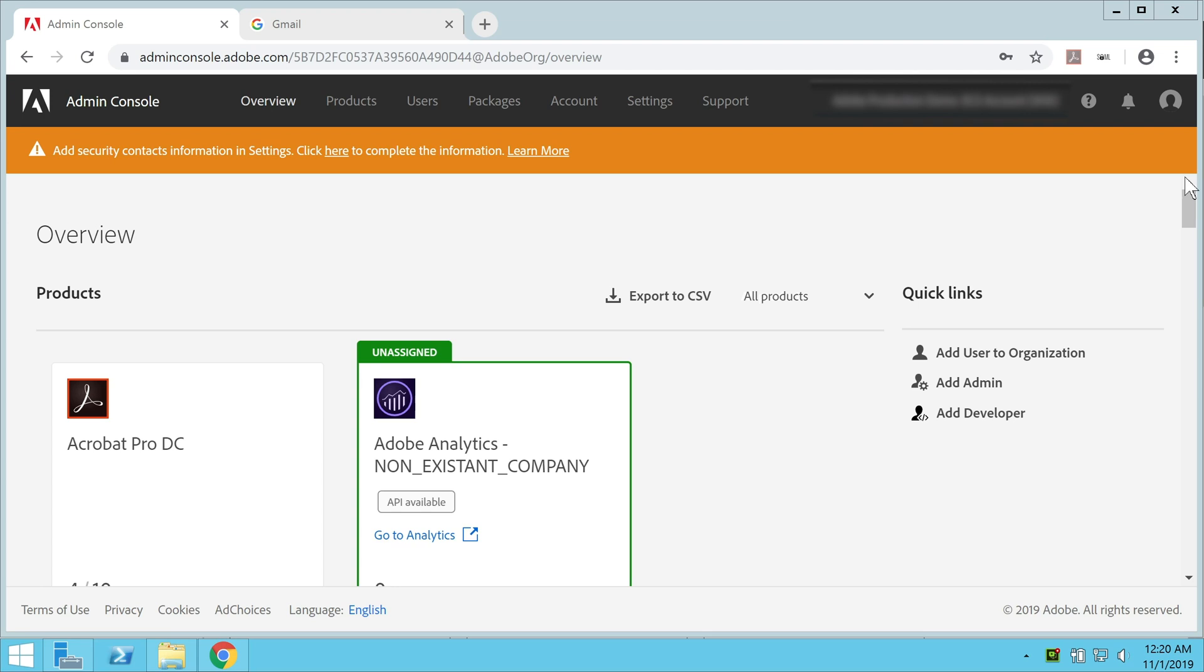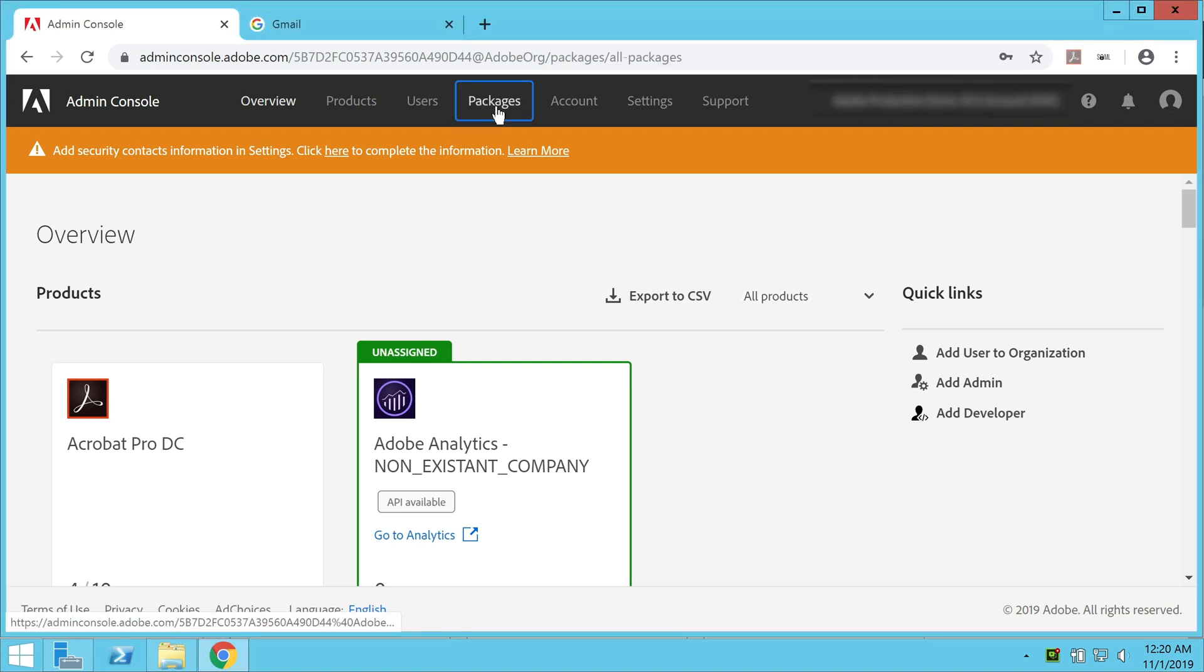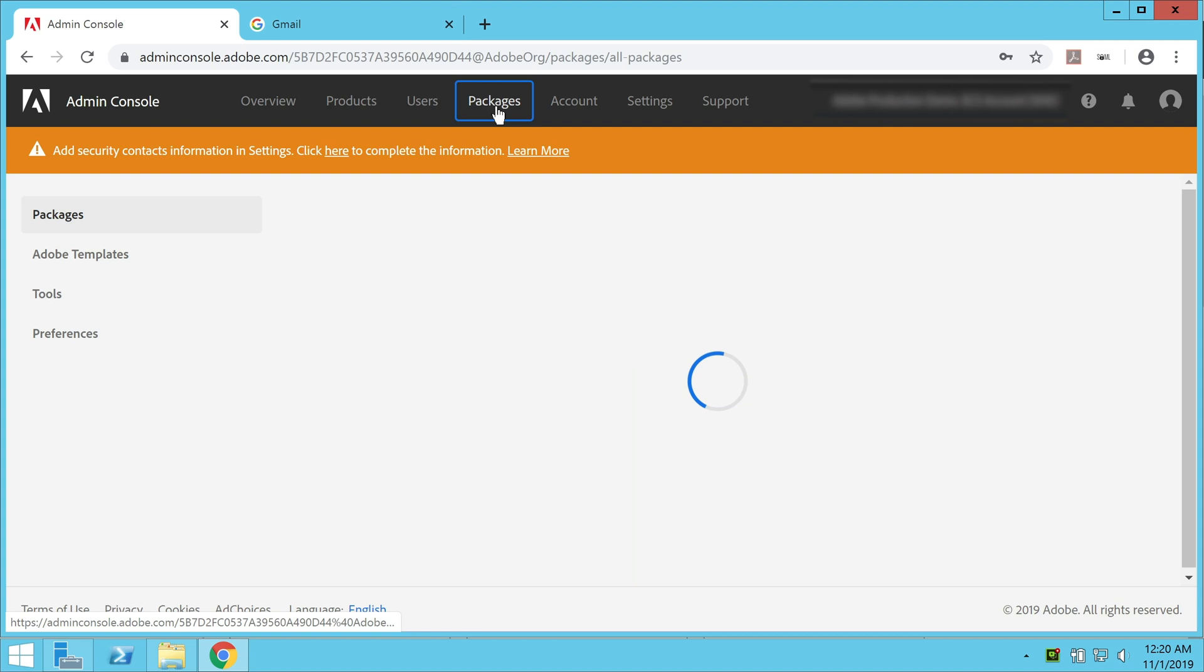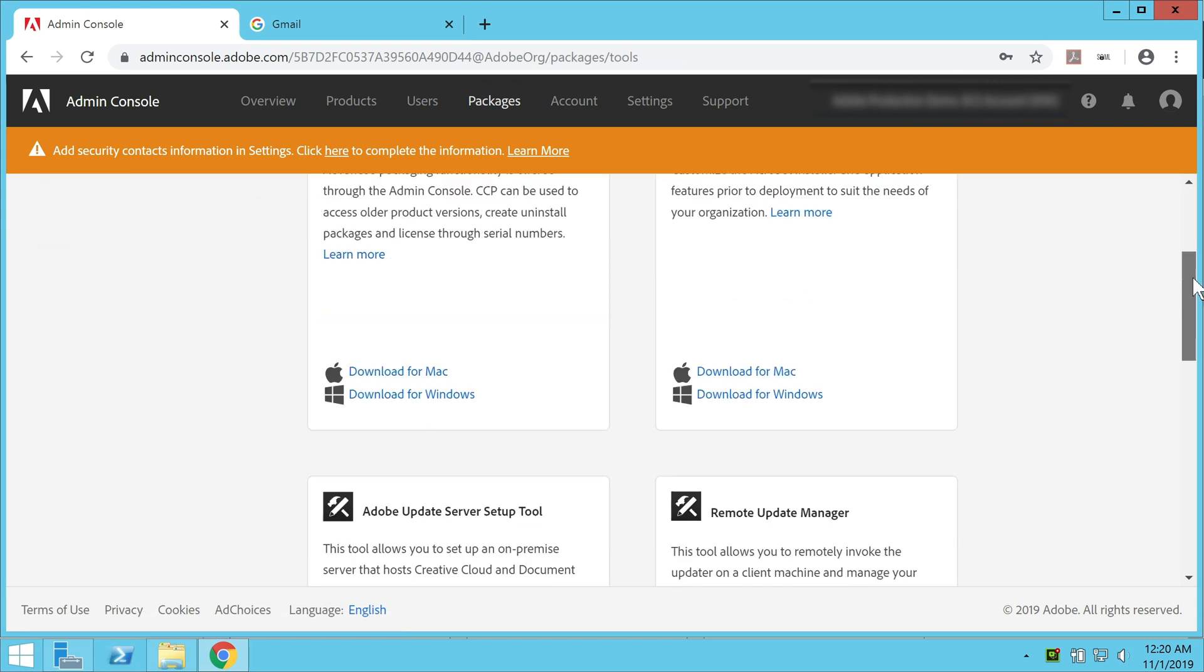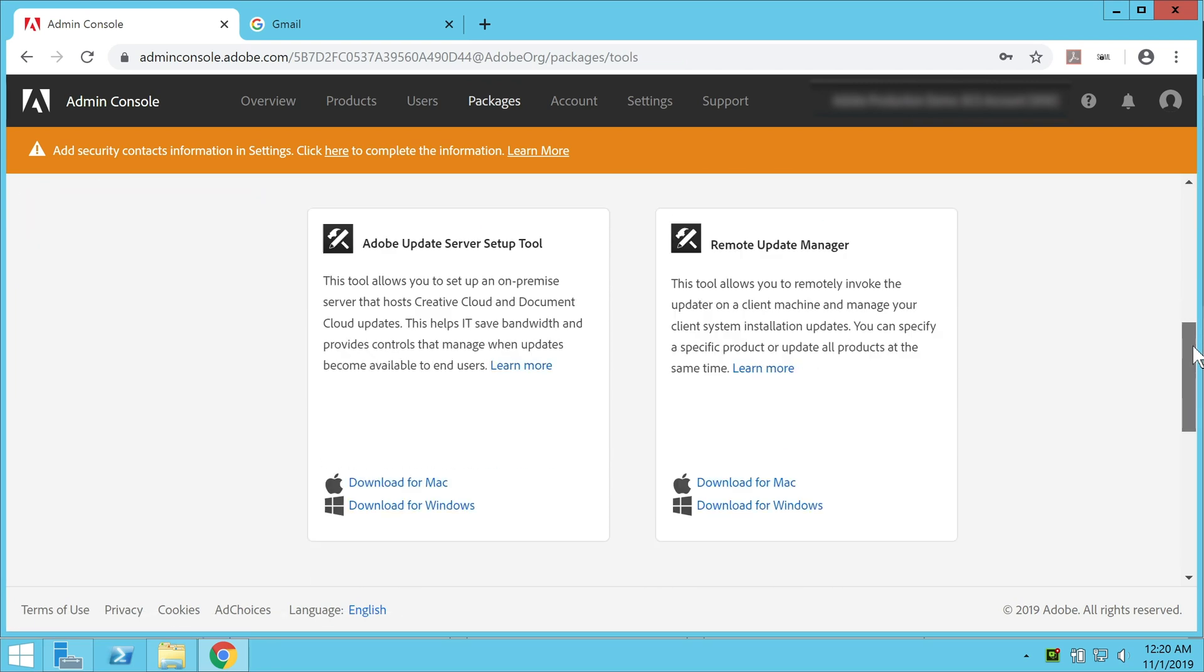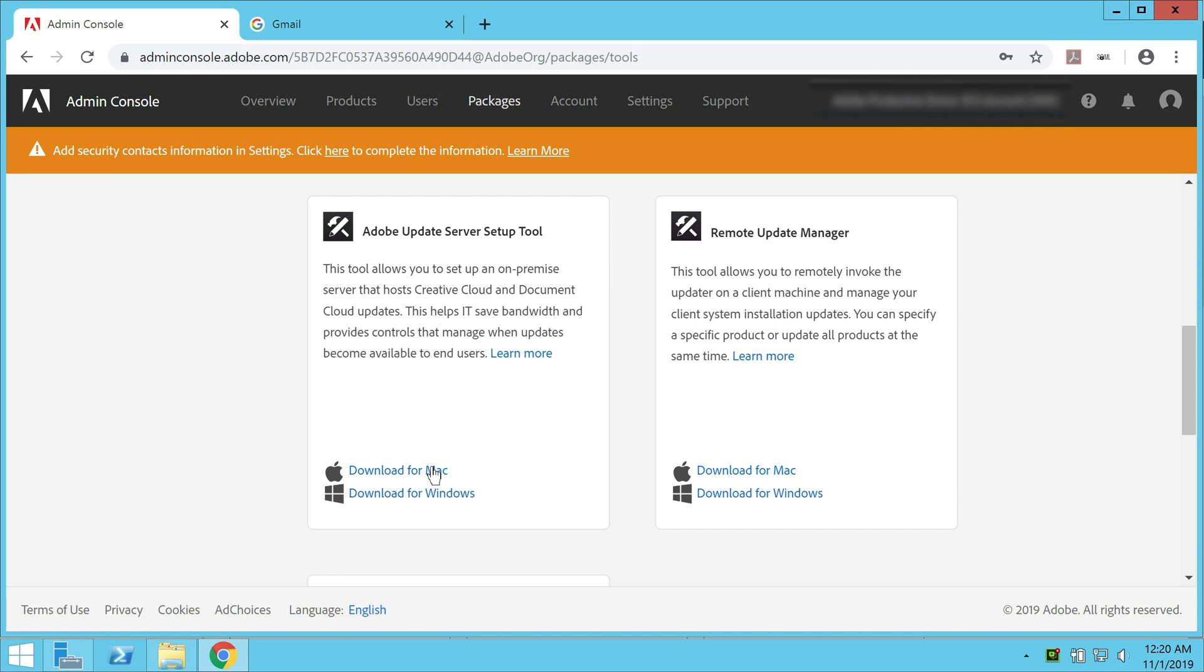The first step would be to navigate to the admin console and then sign in with your ID. Once you are there, go to the Packages tab and then you need to go to the Tools on the left hand side. Then you need to scroll down a little until you find Adobe Update Server Setup Tool download for Windows.